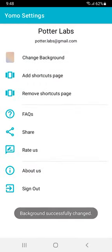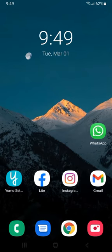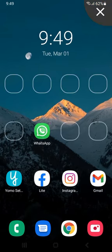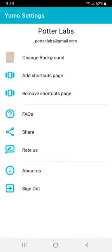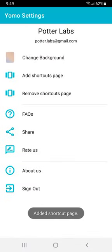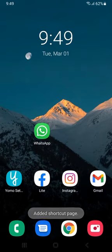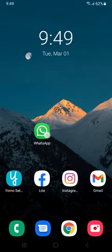Now your wallpaper is already changed. If you want to add apps to the side or change the page, you can add a shortcut to the page. If you want to add these circles, you can take it here.